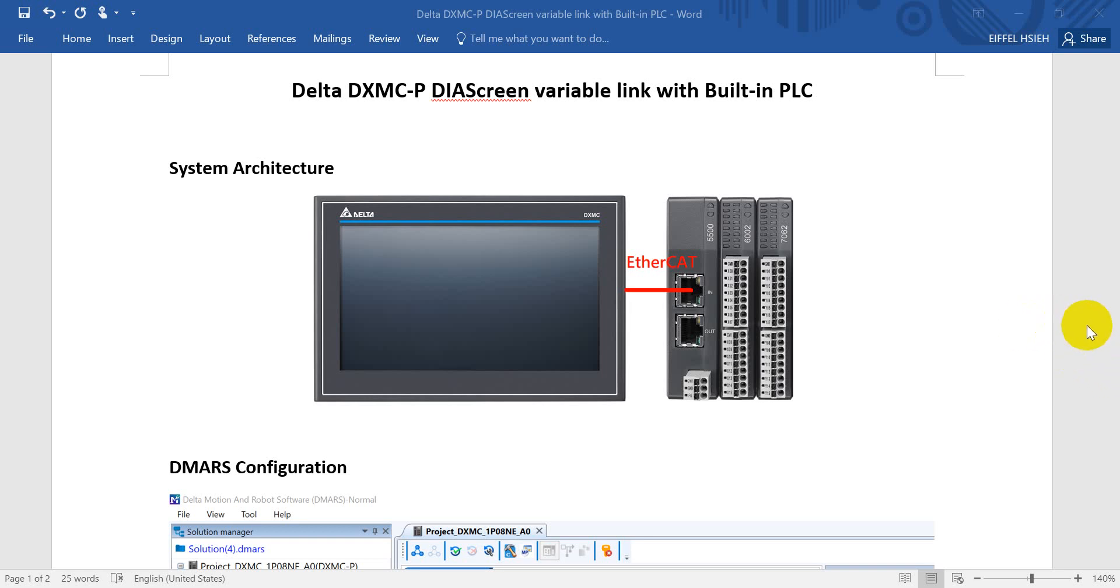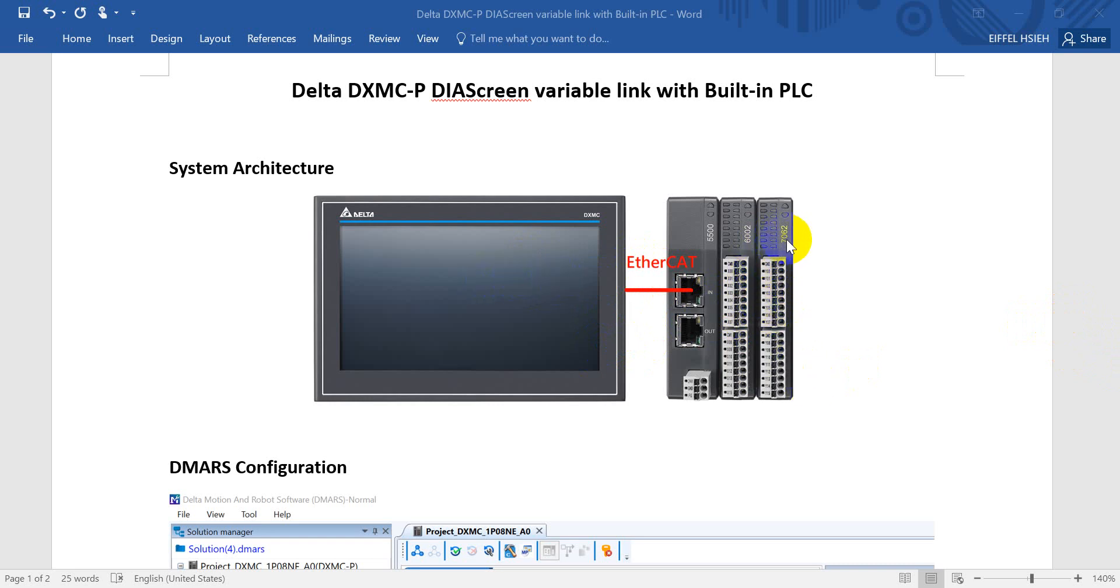Here you can see the system architecture. We use a panel type DXMC controller linked to EtherCAT remote I/O. Today we will focus on how to use the POC and HMI program to control the output of this digital output module.